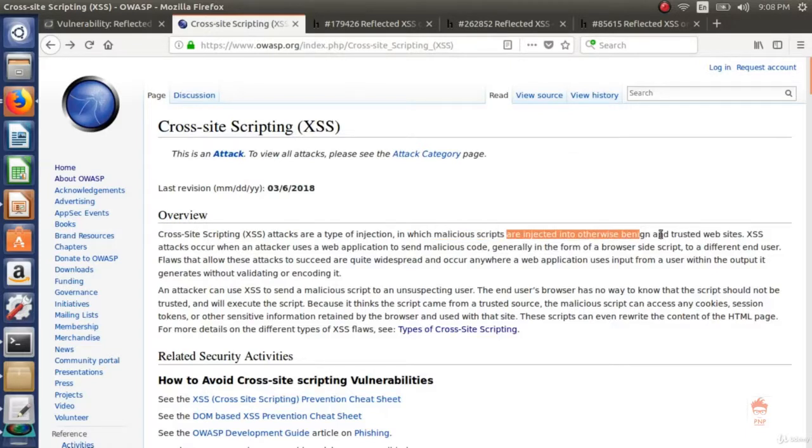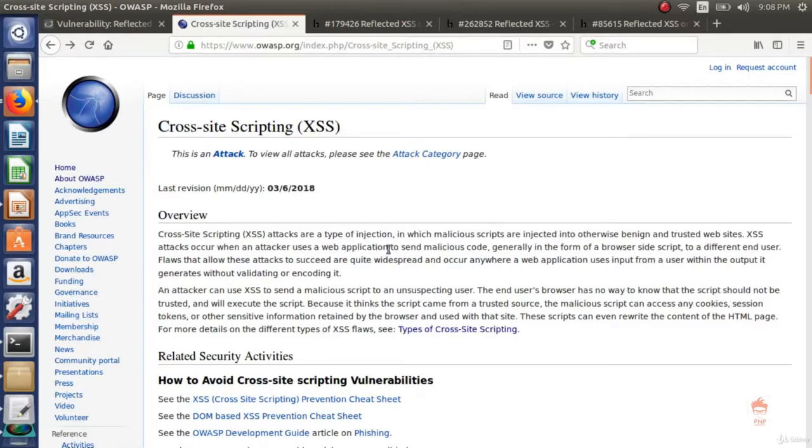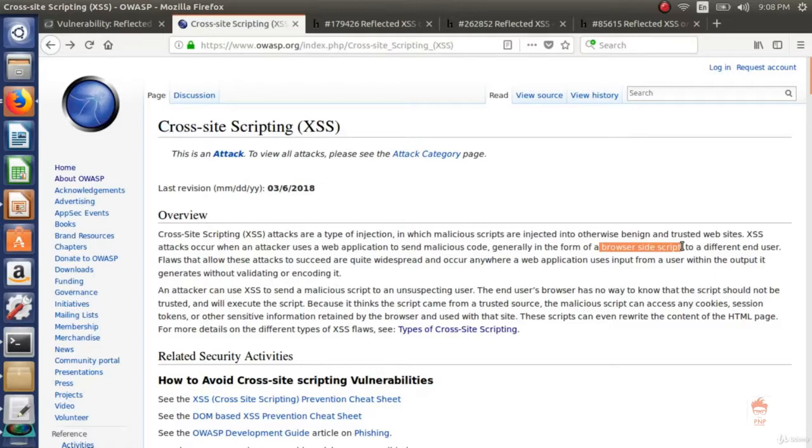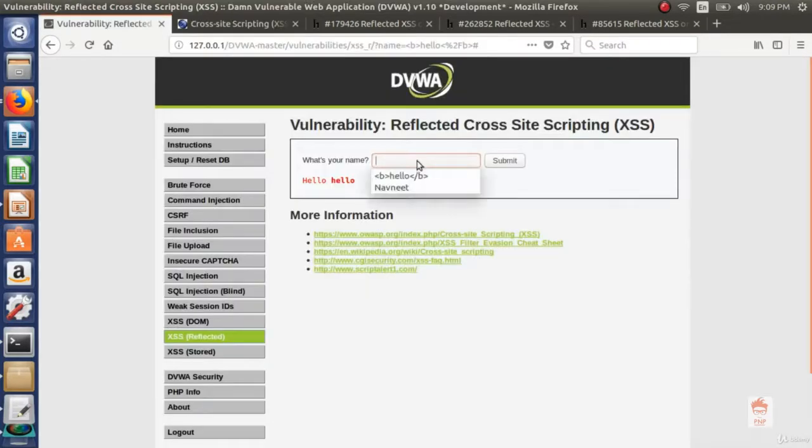Are injected into otherwise benign and trusted websites. XSS occurs when attacker uses a web application to send malicious code generally in the form of browser side script. We will enter javascript also and that is browser side script. Let's see the page source.